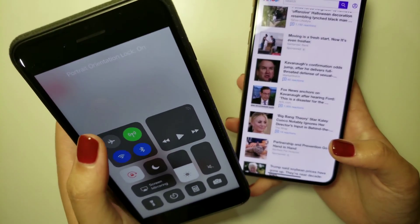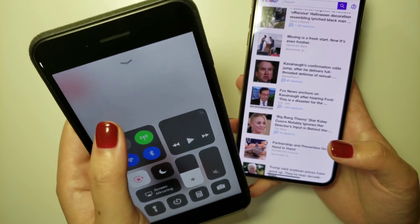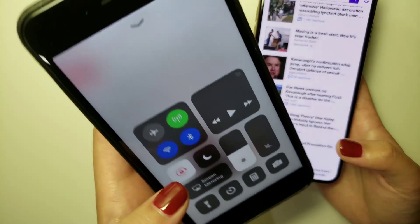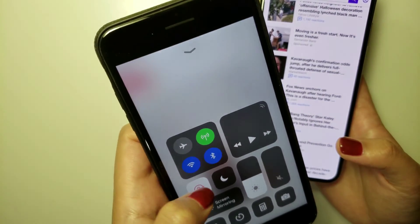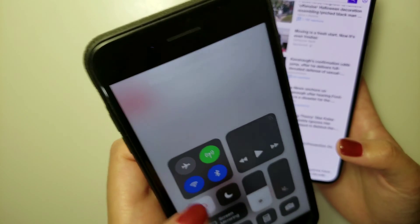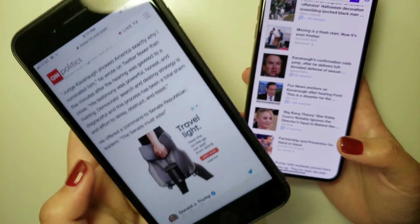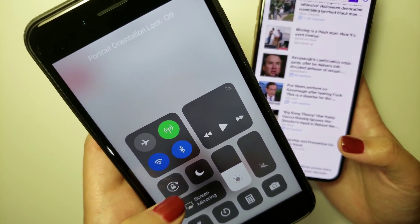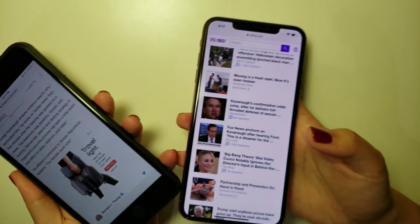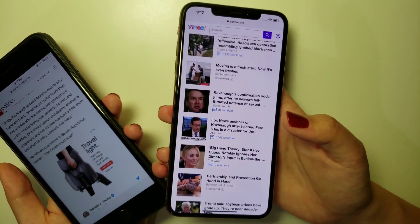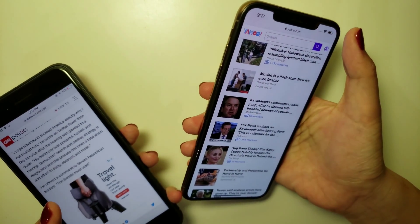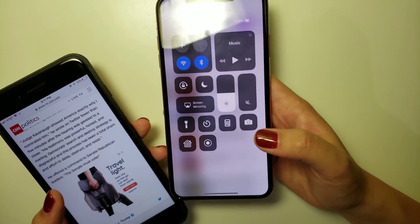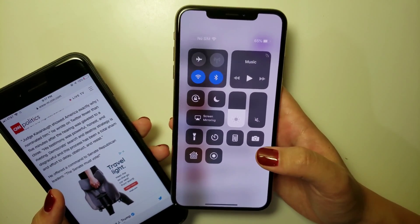It says the orientation lock is on like this. For the new version of iPhone, simply swipe from the top right corner down, then you get to the control center.